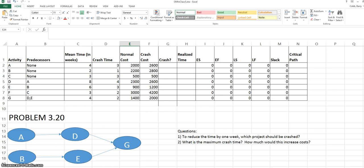In this worksheet the earliest start, earliest finish, late start, late finish, and slack times have already been calculated, or at least the formulas have already been set up. So those will recalculate when we get the correct realized time into this model.